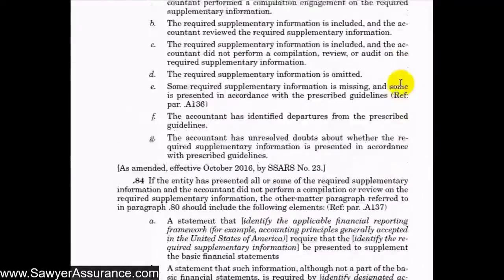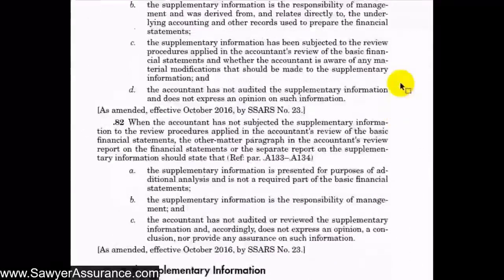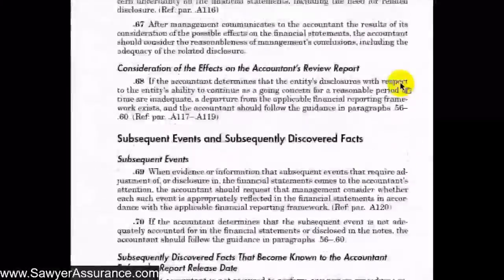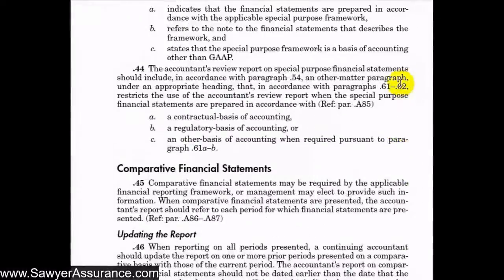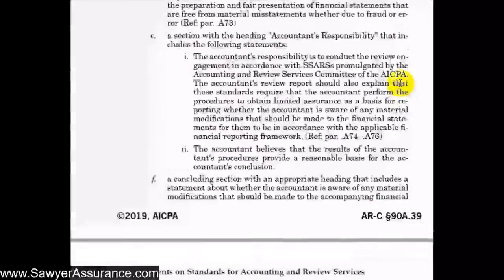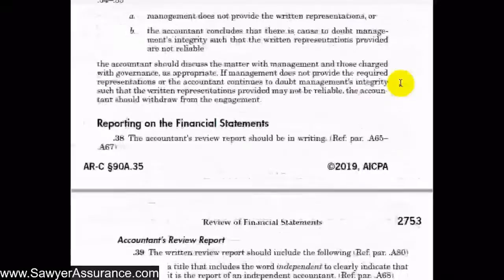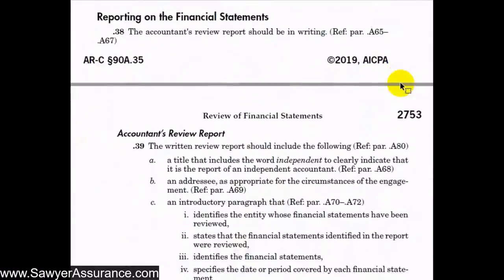Each of these specific circumstances would require us to modify our review report to discuss those items, making it known to users of the financial statements that those situations are present, or letting financial statement users know specifically the scope of the work we did. In this first video, we will discuss the general requirements for reporting on the financial statements in our accountants' review report.